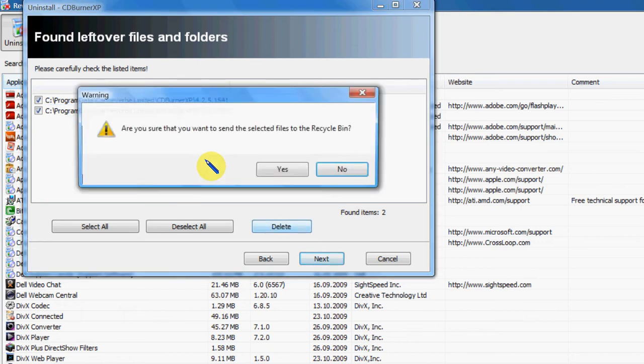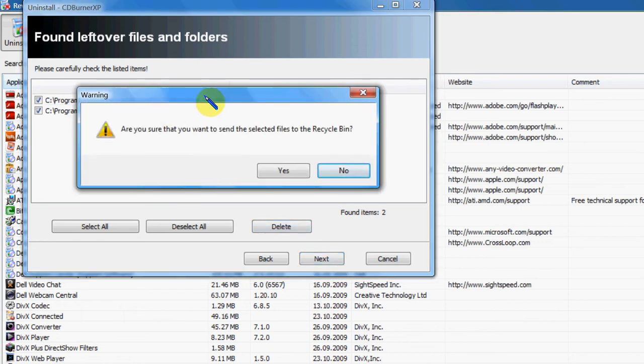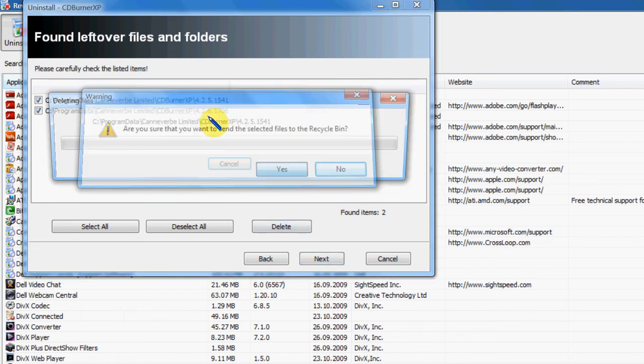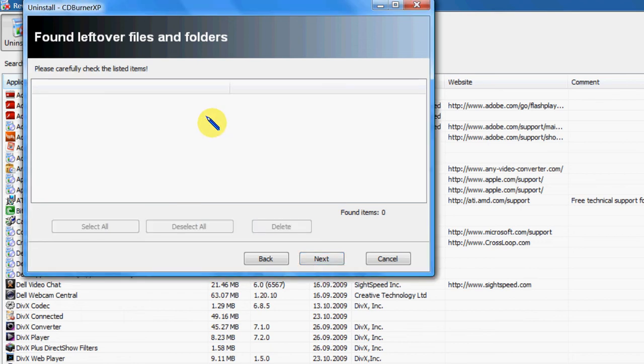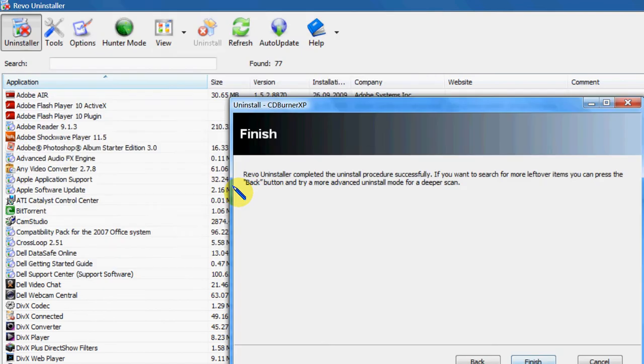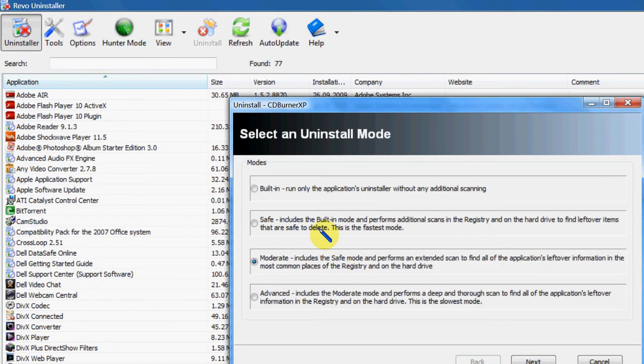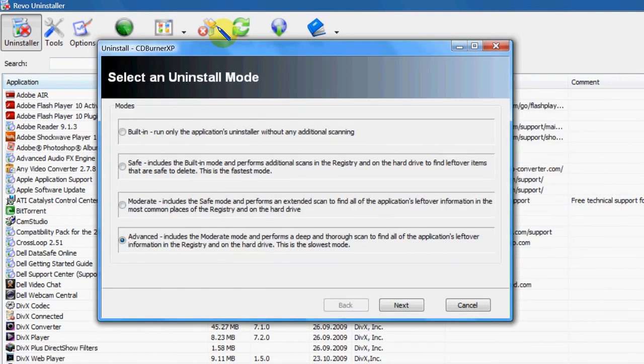Hit delete. Yes, I do want to delete. Let's go into the recycle bin. Hit next. And look, I can go back and do the advanced, and let's do it just to see if it does find anything.